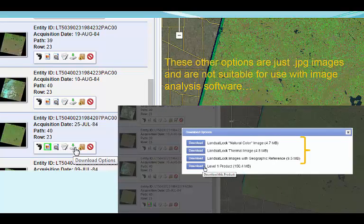Downloading will begin immediately in many cases, but expect it to take a while even on a fast connection, since these scenes are about one gigabyte in size. Note that I had originally intended to use images from the start of each decade. The discovery that the best first image is from 1984 makes me start to think about redefining my study parameters to match the available data.